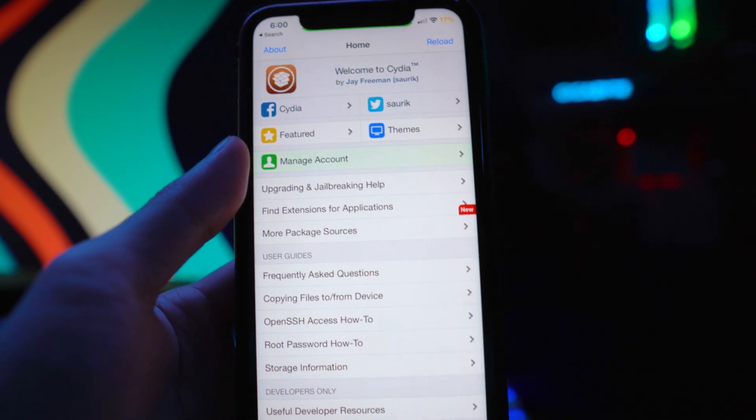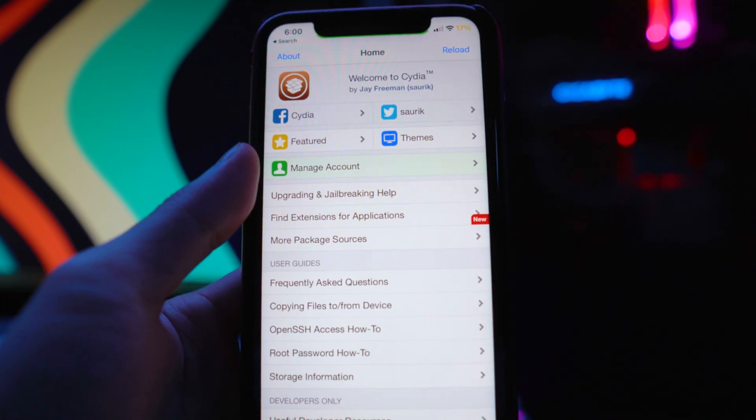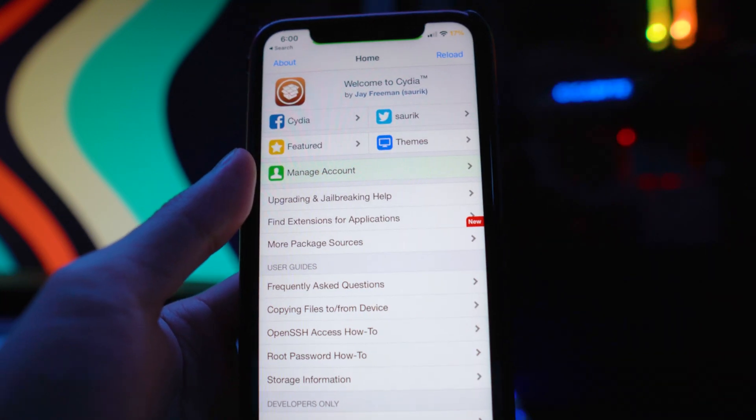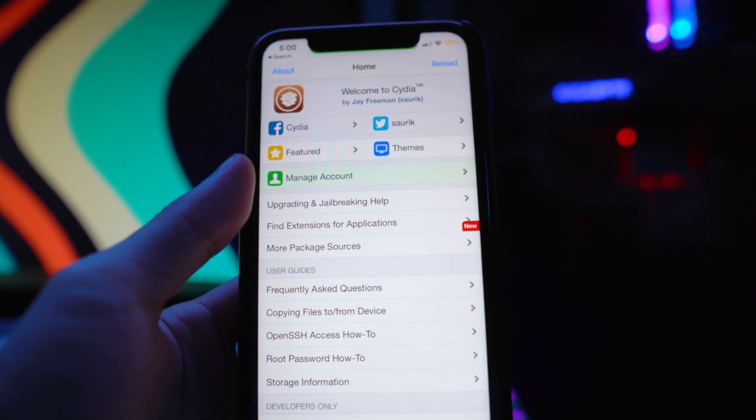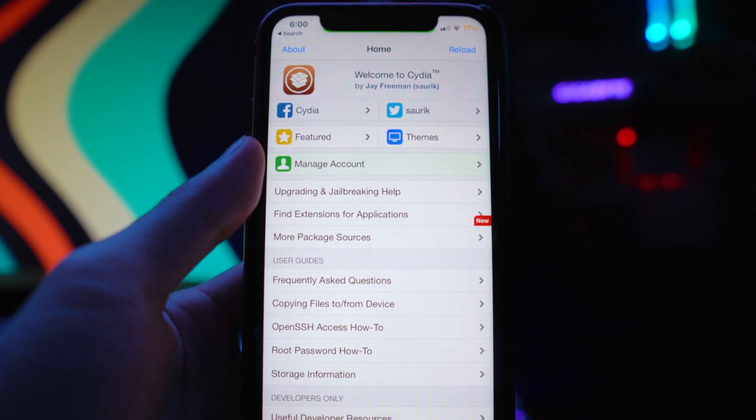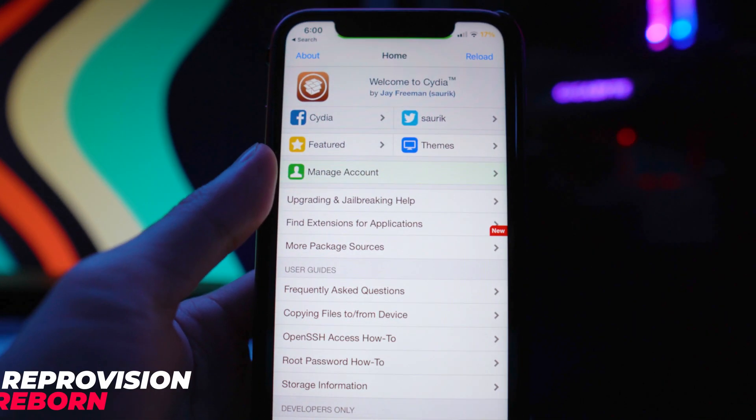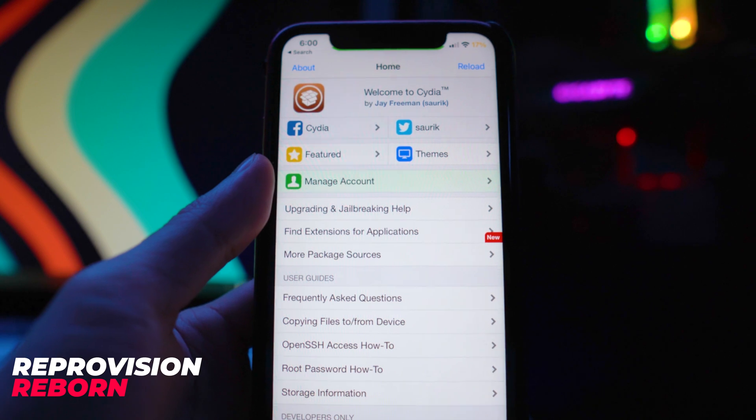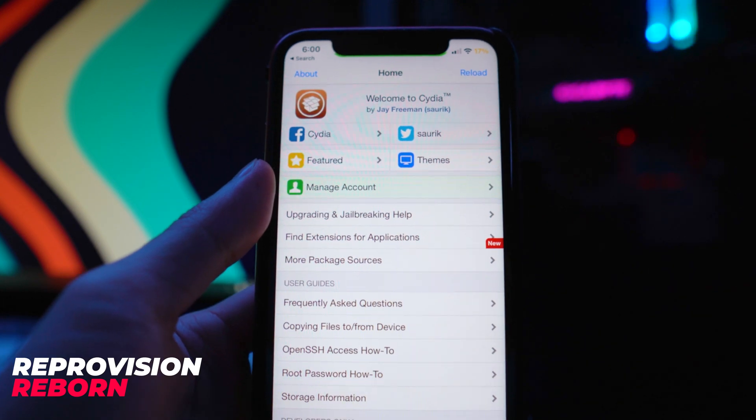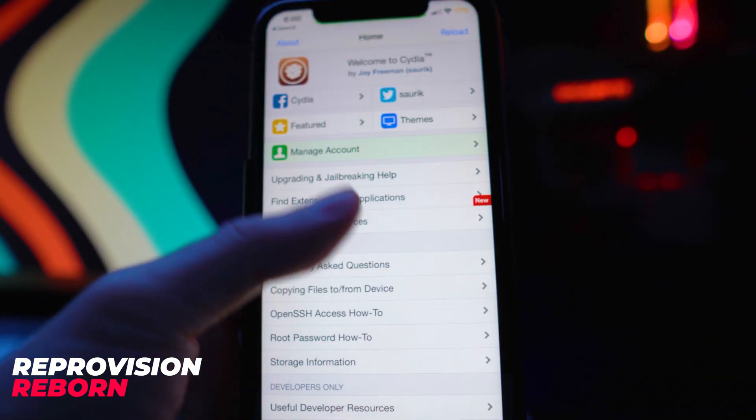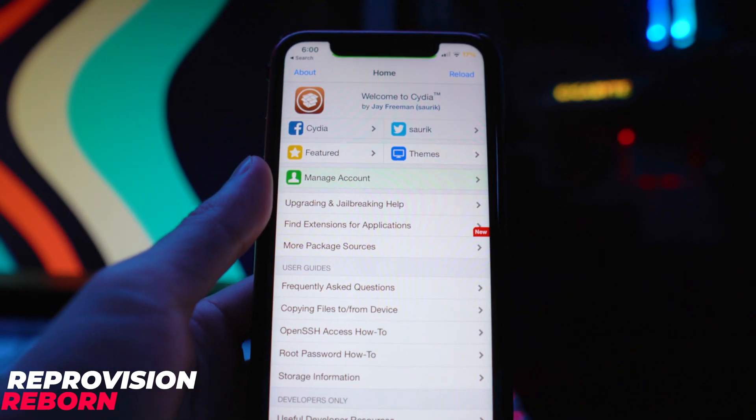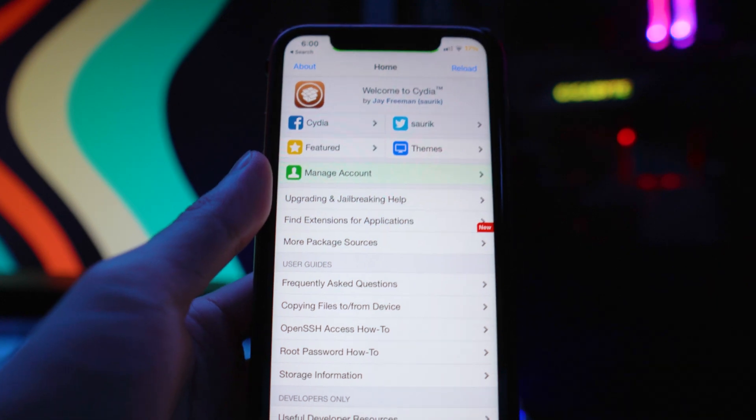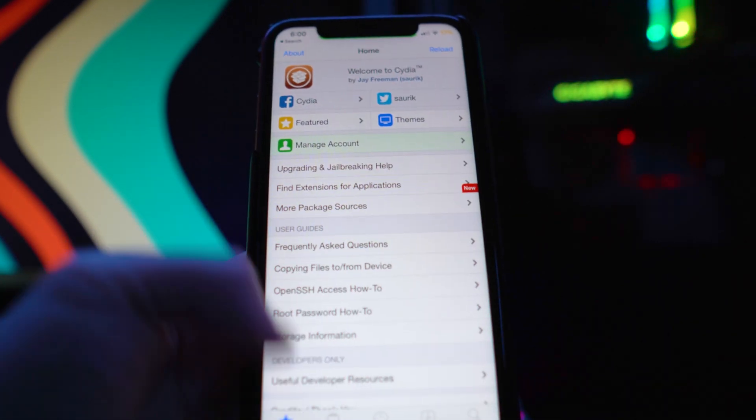You guys can use whichever one you prefer. I don't really recommend using both, so just choose one or the other. This application is called ReProvision. It's been out before on iOS 13 and iOS 12, but it's been updated so it's now called ReProvision Reborn. Huge credit to the developers for creating this.